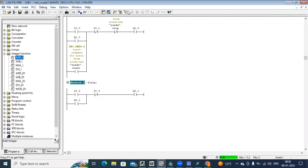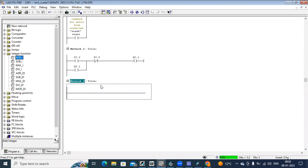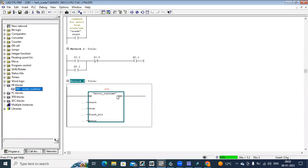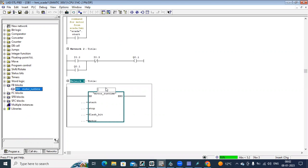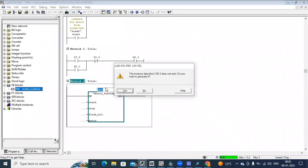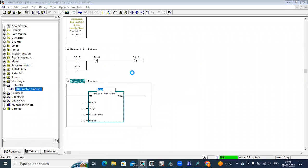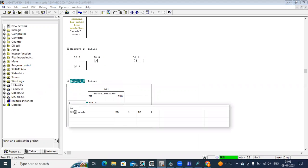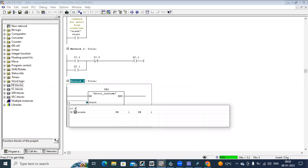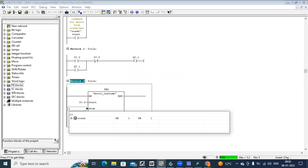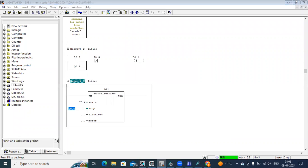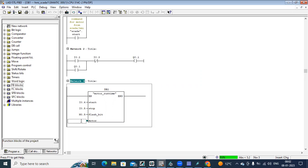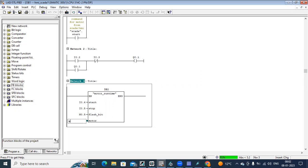Now open OB1 and call this block FB. Call this block FB in OB1. Here you can create a DB, say yes. And here I assign the addresses: I0.4, I0.5, and M0.5 for flash bit. M0.5 means every one second flash.